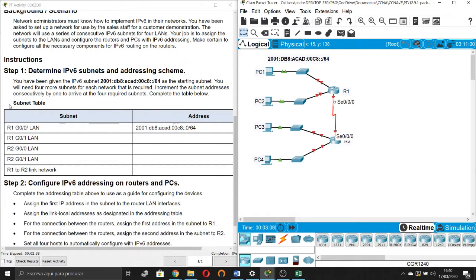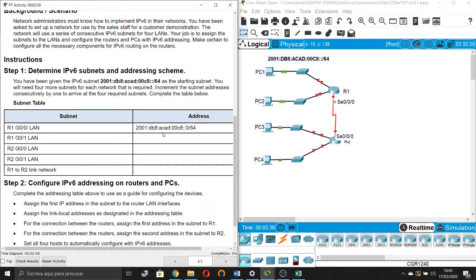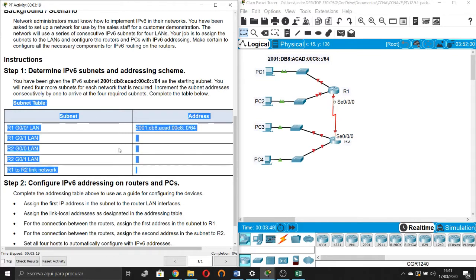Step 1: determine the IPv6 subnets and addressing scheme. You have been assigned the IPv6 subnet. You will need 4 subnets for each network that is required. Increment the subnet addresses consecutively by 1 to arrive at the 4 required subnets. Complete the table below — this is the subnet table that we need to complete.